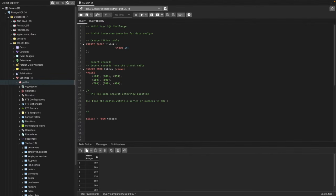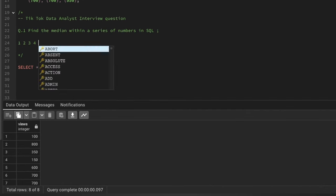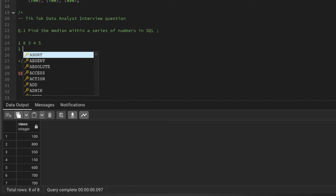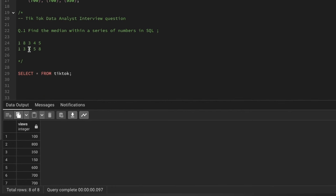If you don't know what a median is, it's basically finding the middle point of a set of data points. For example, if we have data like 1, 2, 3, 4, 5 — five data points — the middle number is the median. If we add another number like 8, we need to first sort the data in ascending order: 1, 3, 4, 5, 8. The median is the middle point that separates the data into two parts — it's not the average or mean.